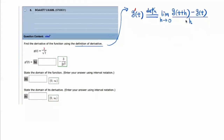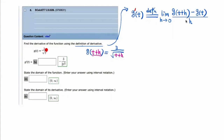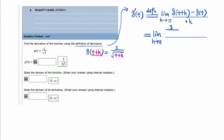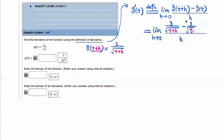Now all we have to do is use this definition. Before we continue, what is g of t plus h? You would just input t plus h — replace the t by t plus h, because whatever is inside the parenthesis is the input. So g of t plus h equals 3 over the square root of t plus h. Now we can apply the definition: the limit as h approaches 0 of 3 over square root of t plus h, minus 3 over square root of t, all over h.